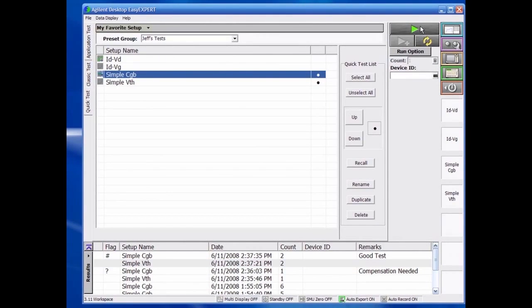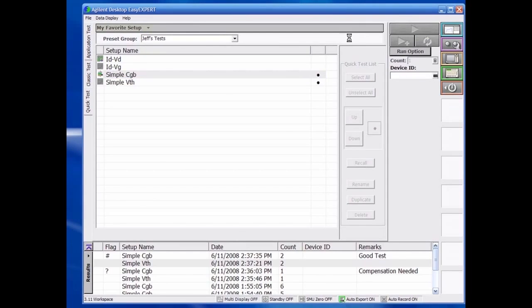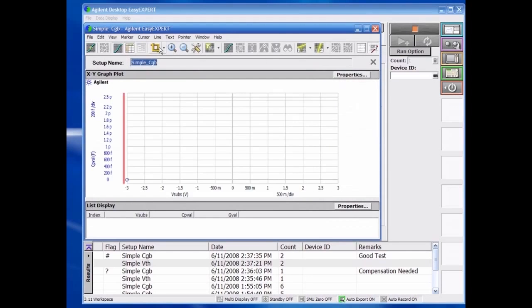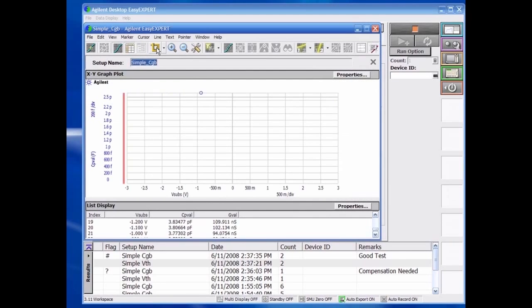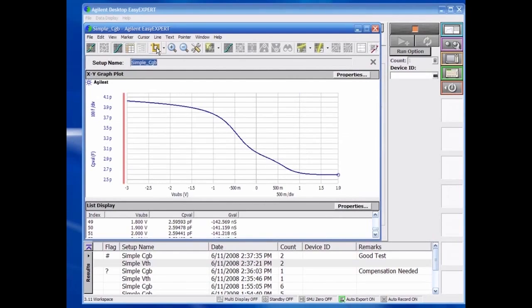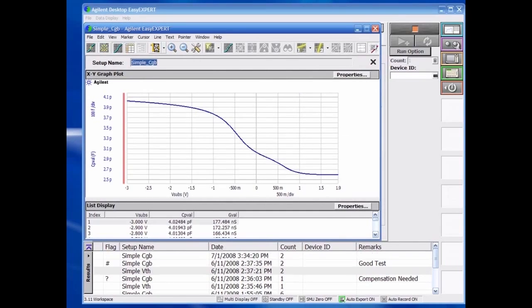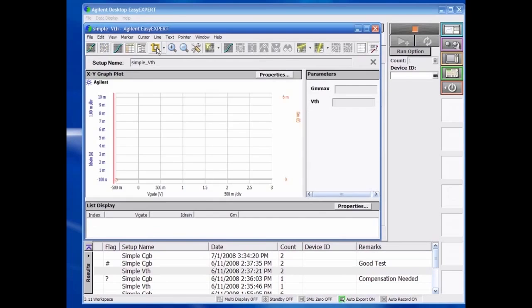Because the B1500 is network-ready, you can even choose a network drive as the destination folder, which allows you to use the test result at a separate desktop PC while the instrument is performing a test in the lab.